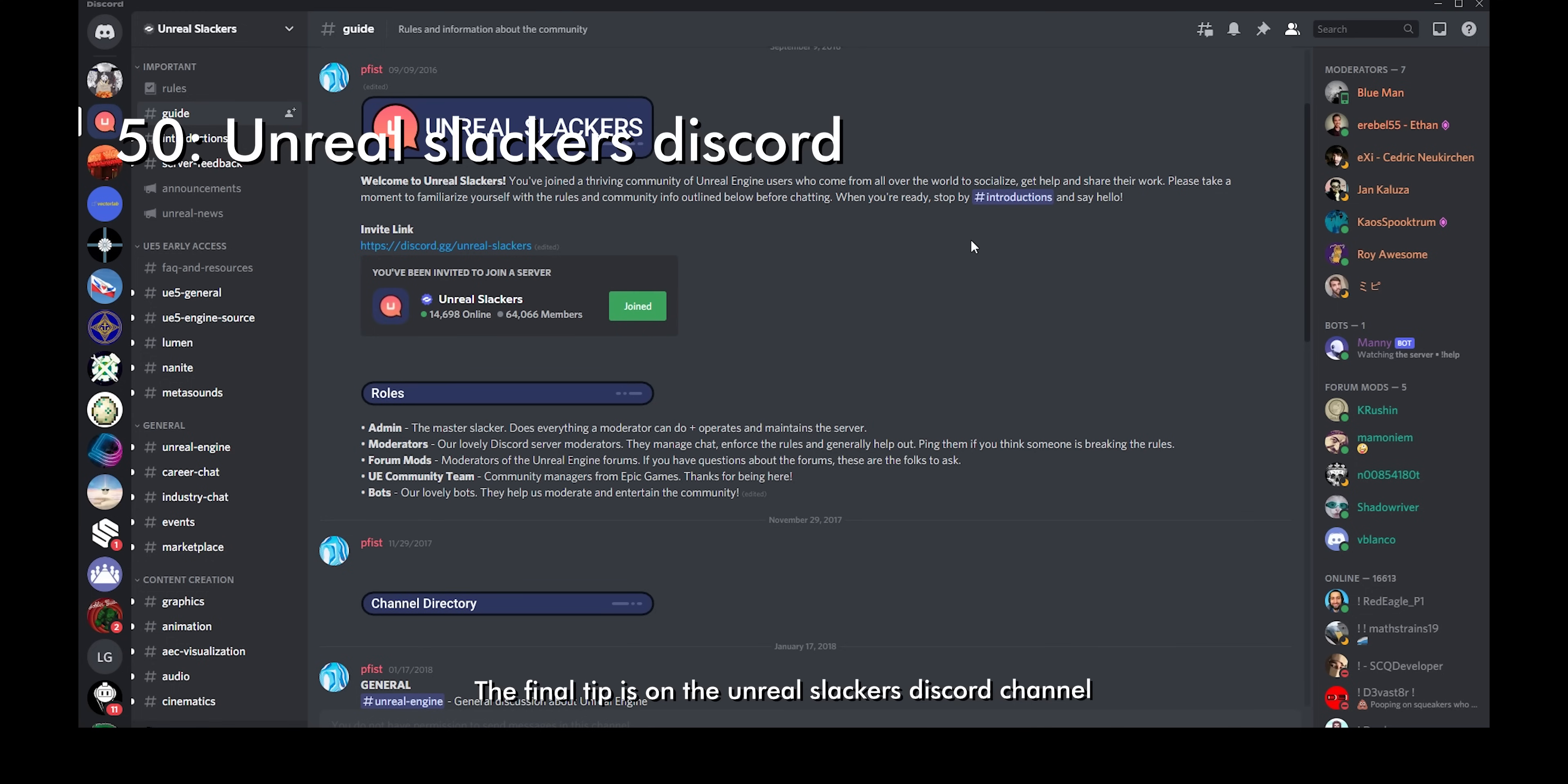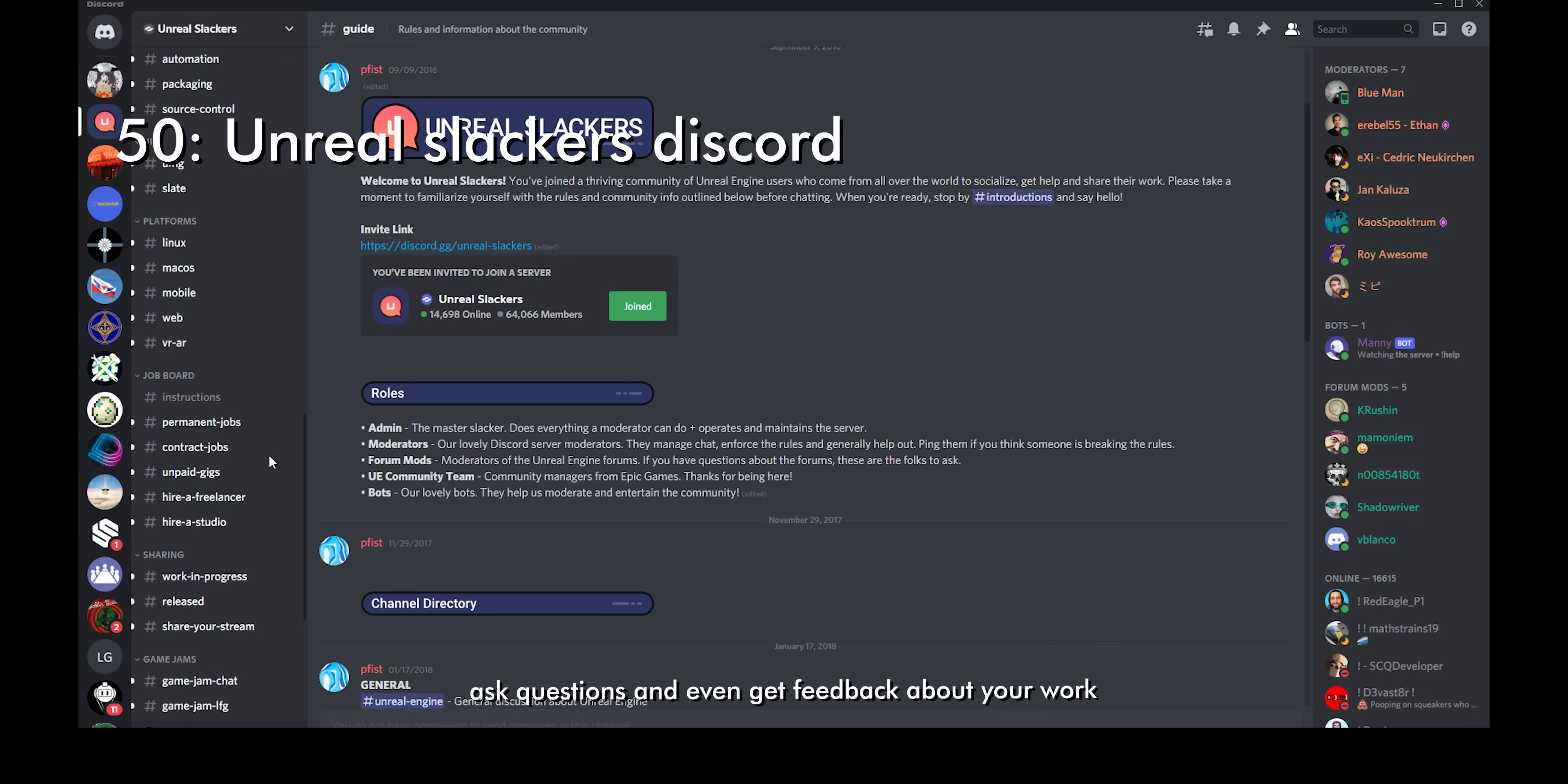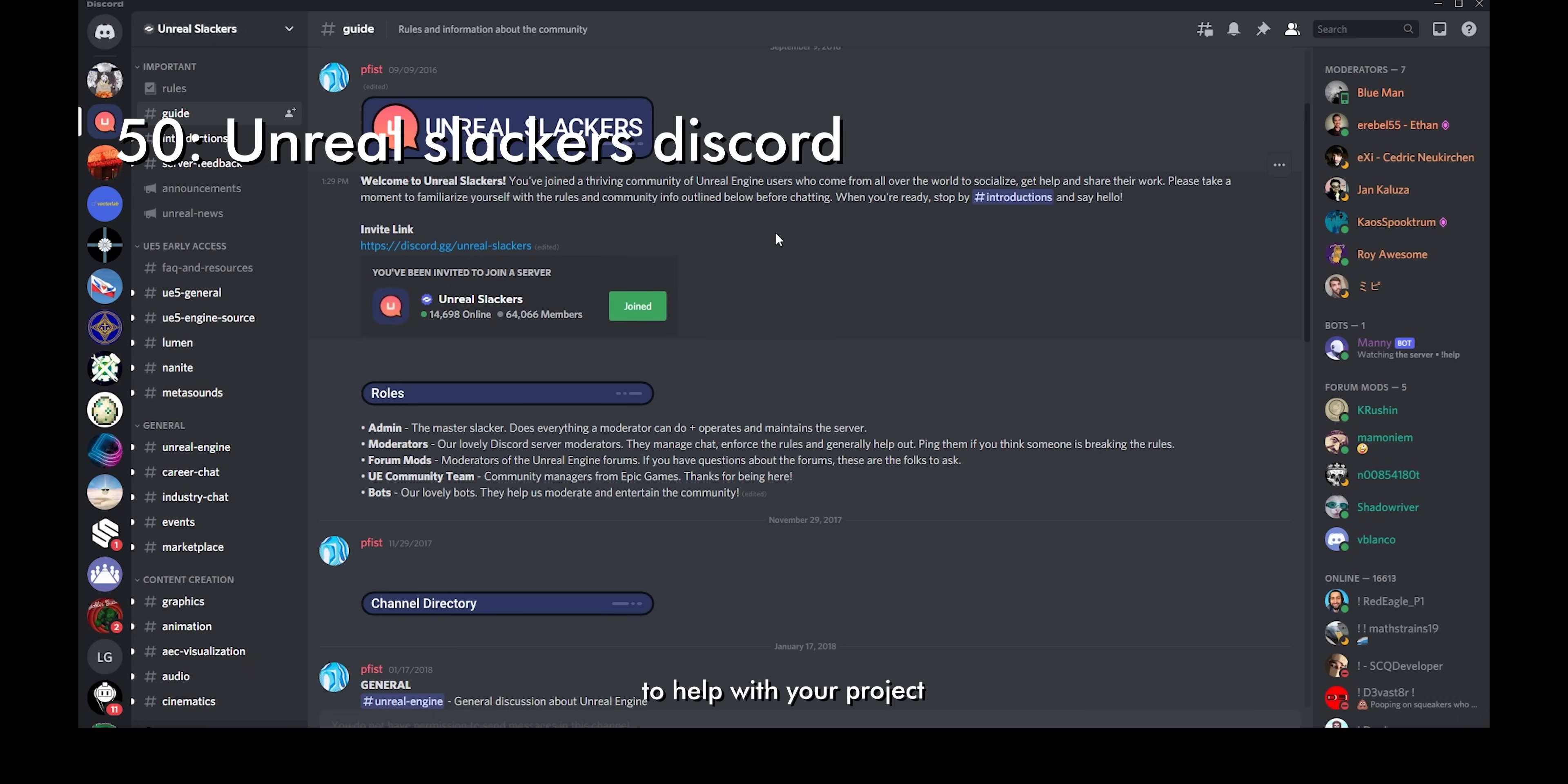The final tip is on the Unreal Slackers Discord channel. This is a server with a lot of Unreal Engine users from all over the world. You can look through the different channels that are categorized accordingly. You can also chat about the topics there, ask questions, and even get feedback about your work. There is also a job board where you can look for a job or a project that you want to work on or even hire people to help with your project. And most importantly, you can hang out with these amazing people who are all passionate about Unreal Engine. That is it for the video, please consider liking and goodbye.